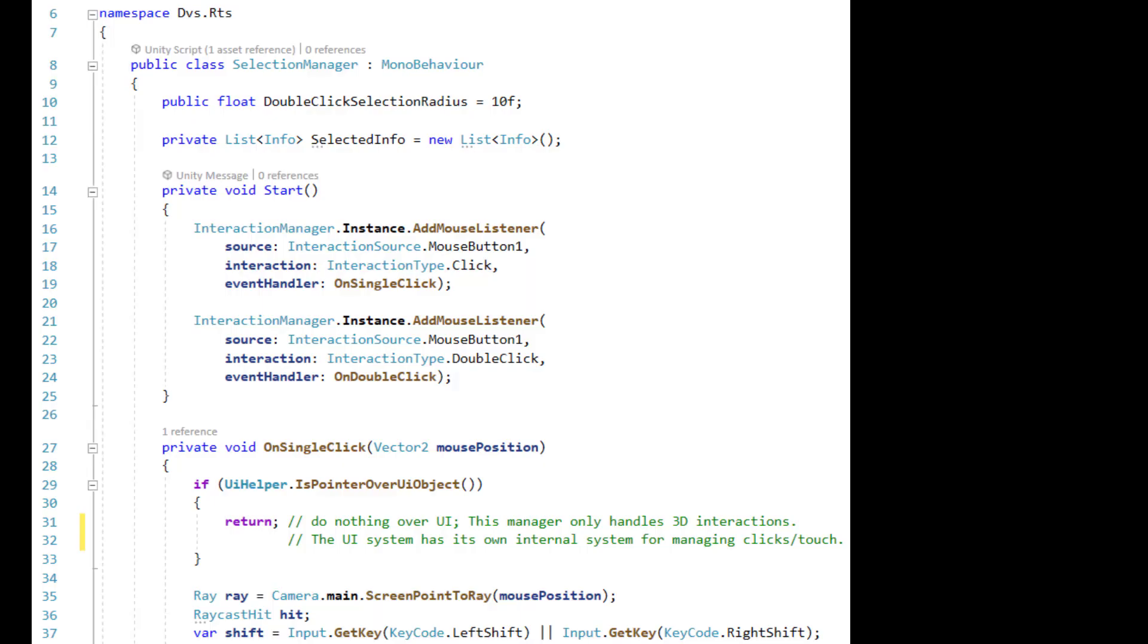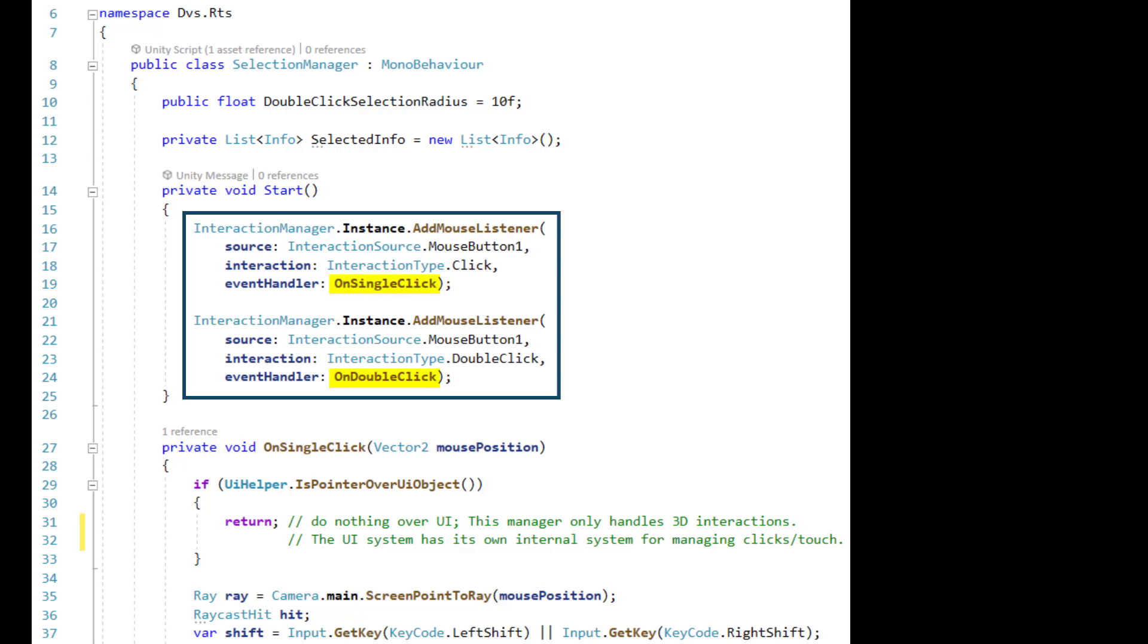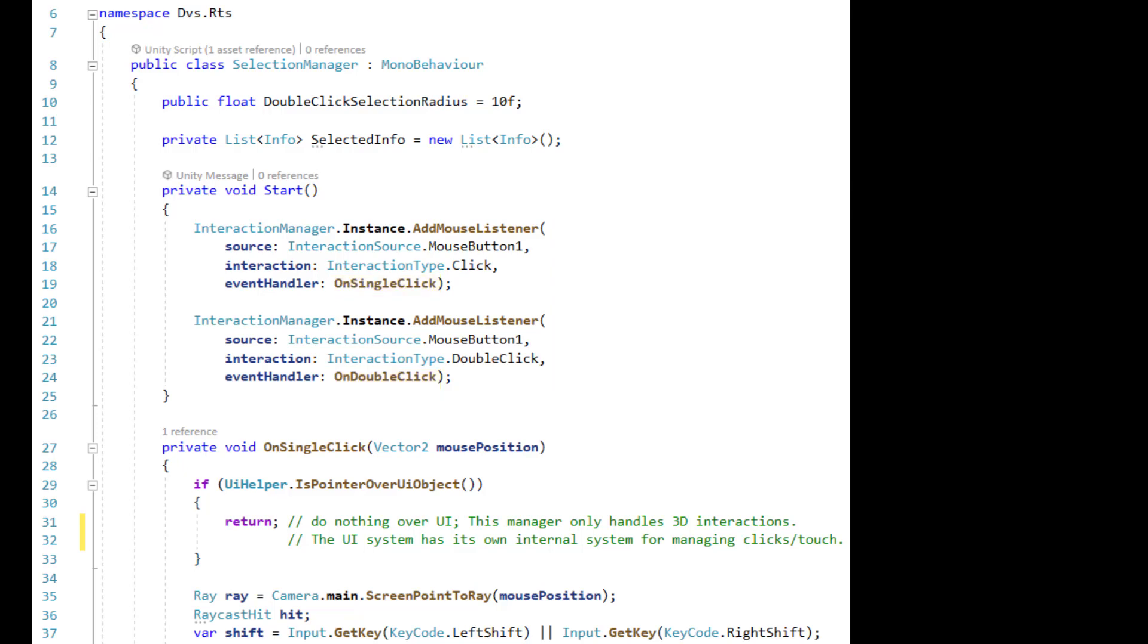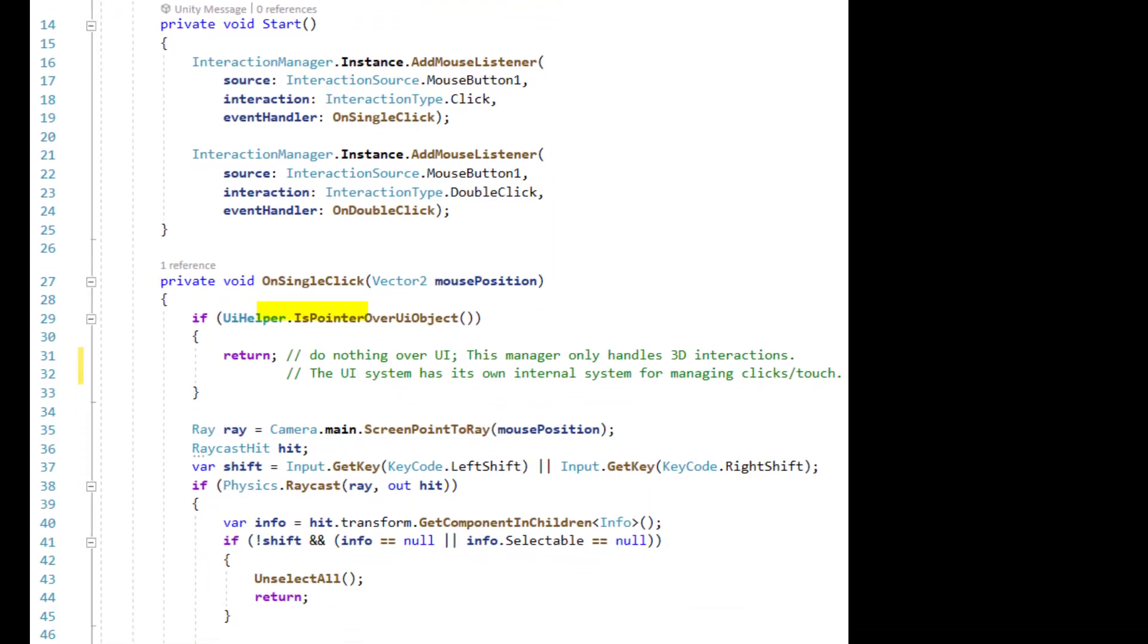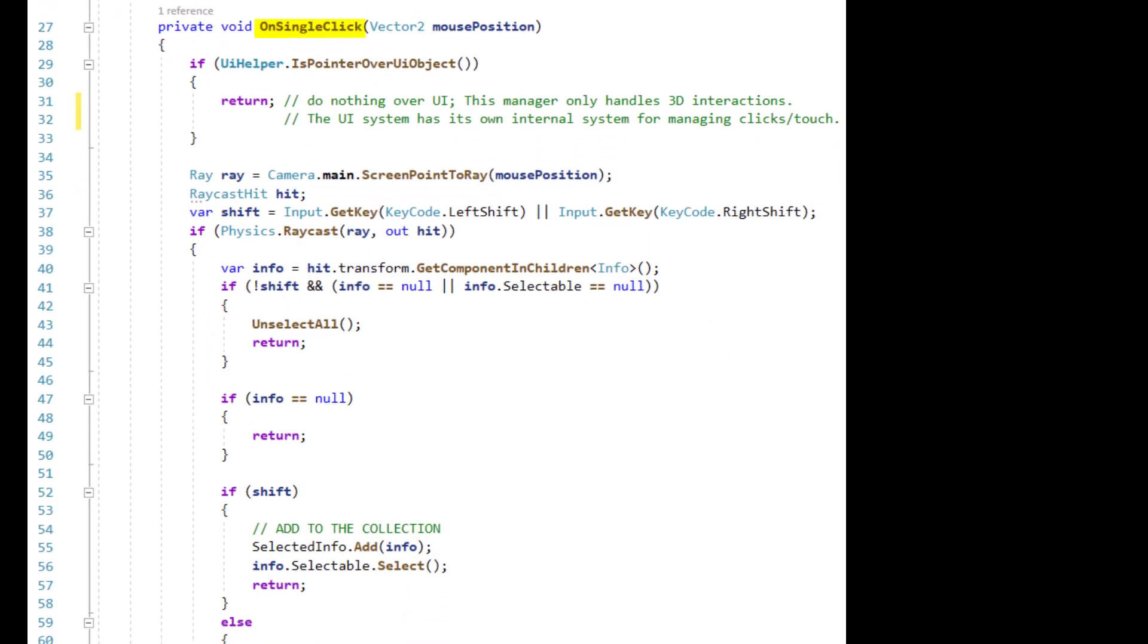Selection manager listens to the interaction manager from mouse button one and double-click. OnSingleClick manages the single click. I should point out the lack of comments.